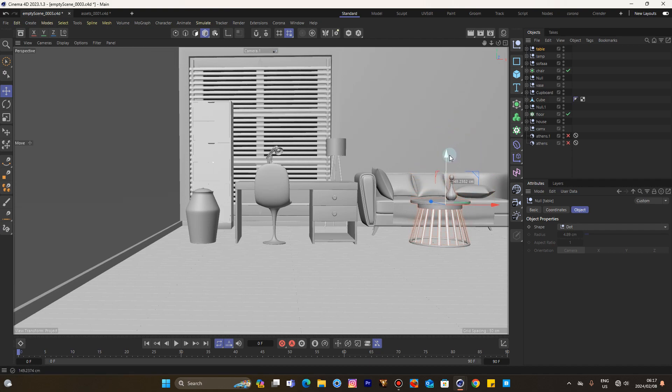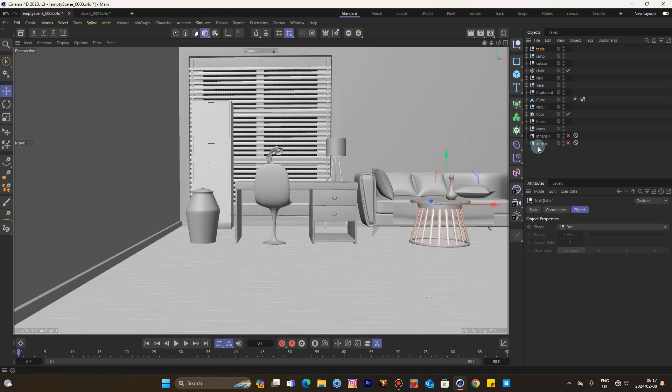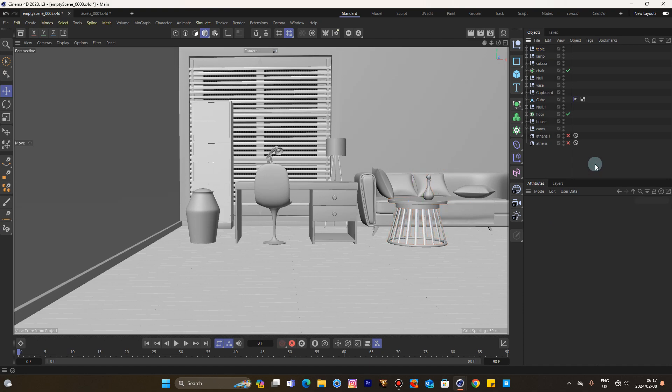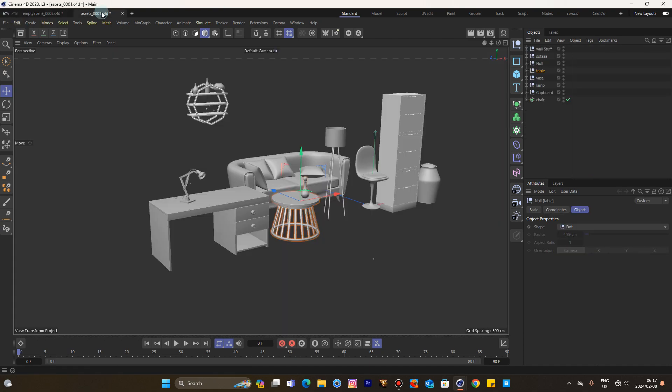So in the package of these assets, there will be a format for Cinema 4D files as well as an FBX for all of these assets. In case you are going to use a different package, you're not going to use Cinema 4D but want to use Blender or Maya or any other ones, there's an FBX format as well.